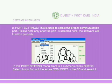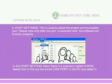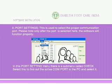Port Settings: This is used to select the proper communication port. Please note, only after the port is selected here will the software function properly. In the Port Settings menu, there is a sub-menu called Check. Select this to find out the active COM port in the PC and select it.